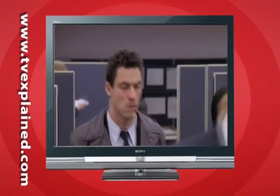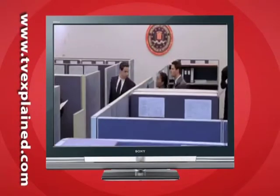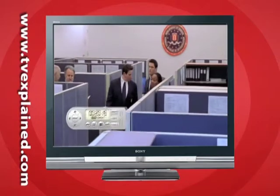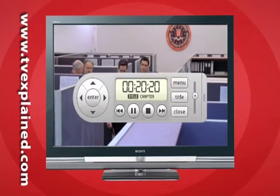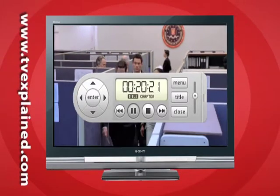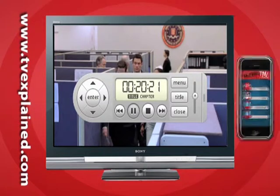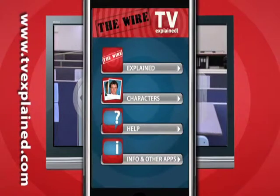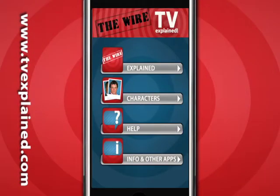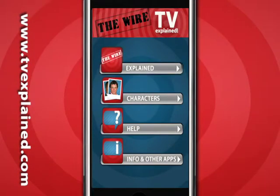While watching an episode of your favorite show, if you're lost or don't understand a scene, simply pause the show on your DVD, Blu-ray, Apple TV, or other media playing device at the point you don't understand. Open the application and select Explained from the main menu.